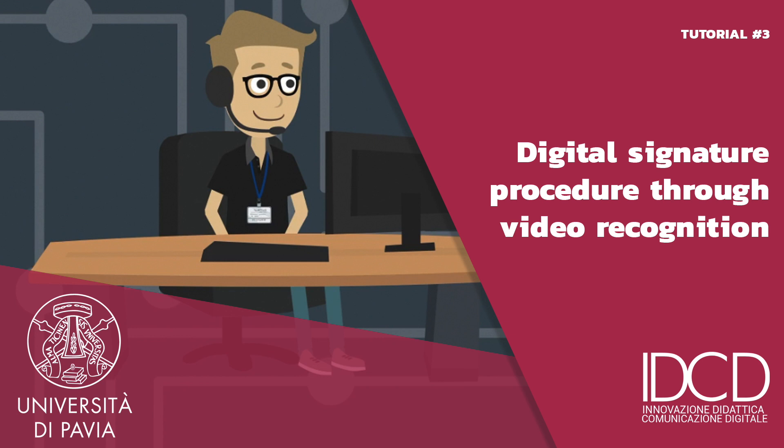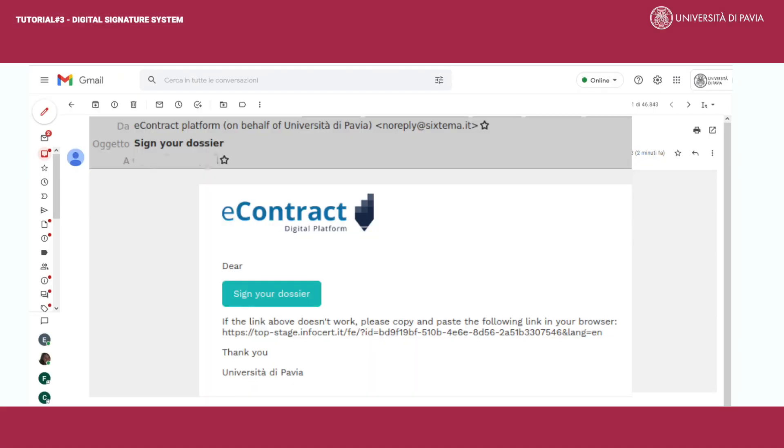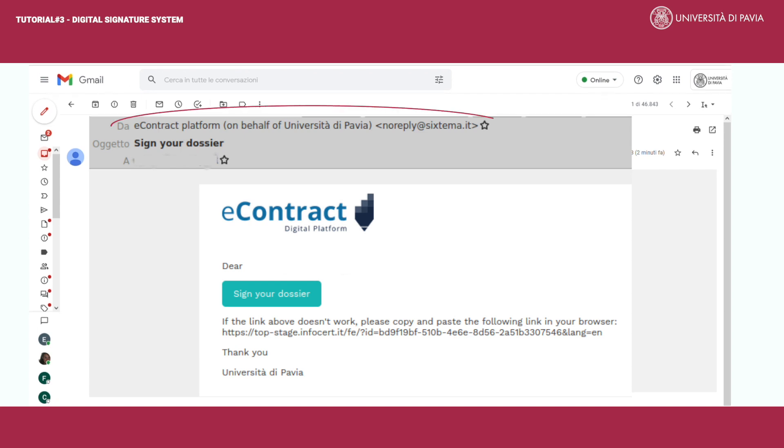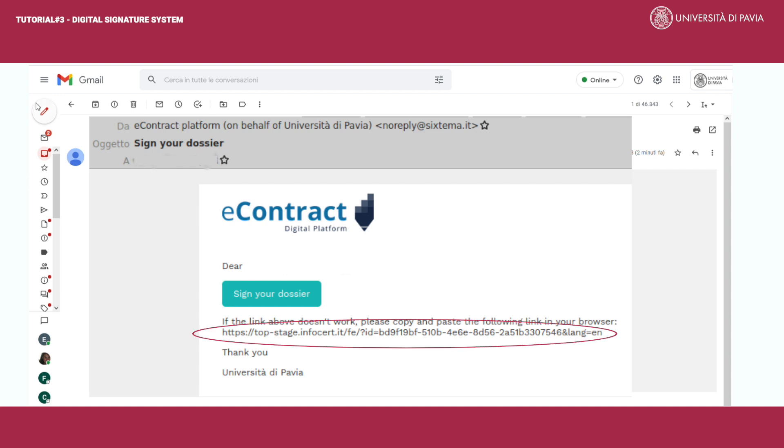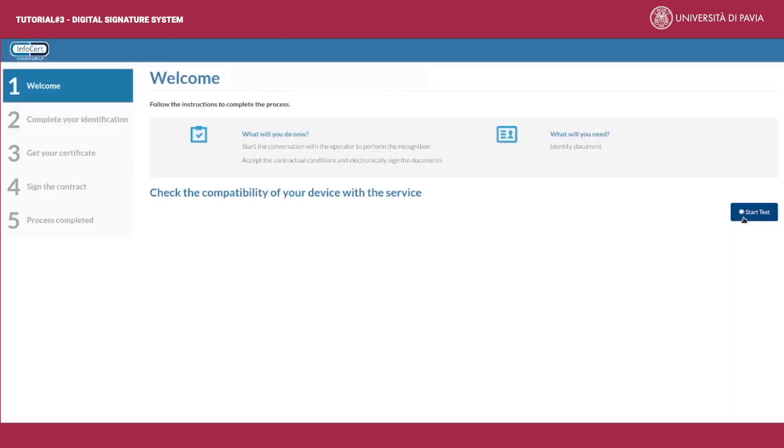Login to your mailbox and open the email sent to you by a contract platform on behalf of University of Pavia with 'sign your dossier' in the subject line. Then click the button 'sign your dossier'. If the link doesn't work, please copy and paste the link you received by email in your browser's address bar.